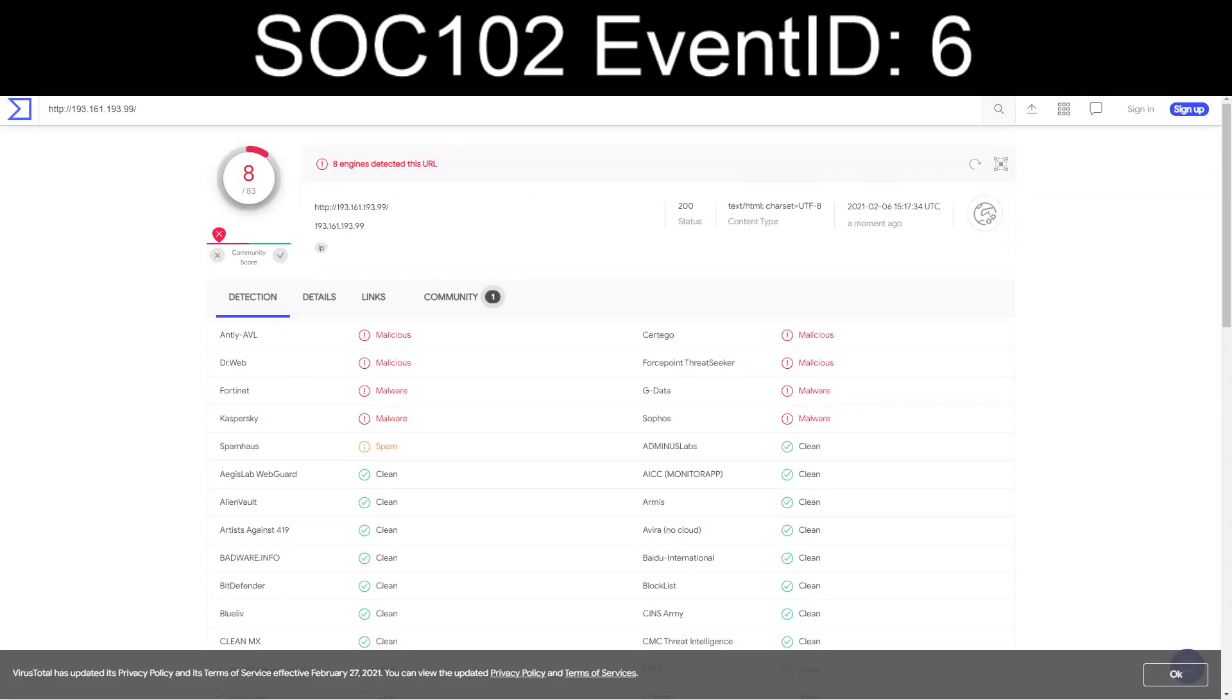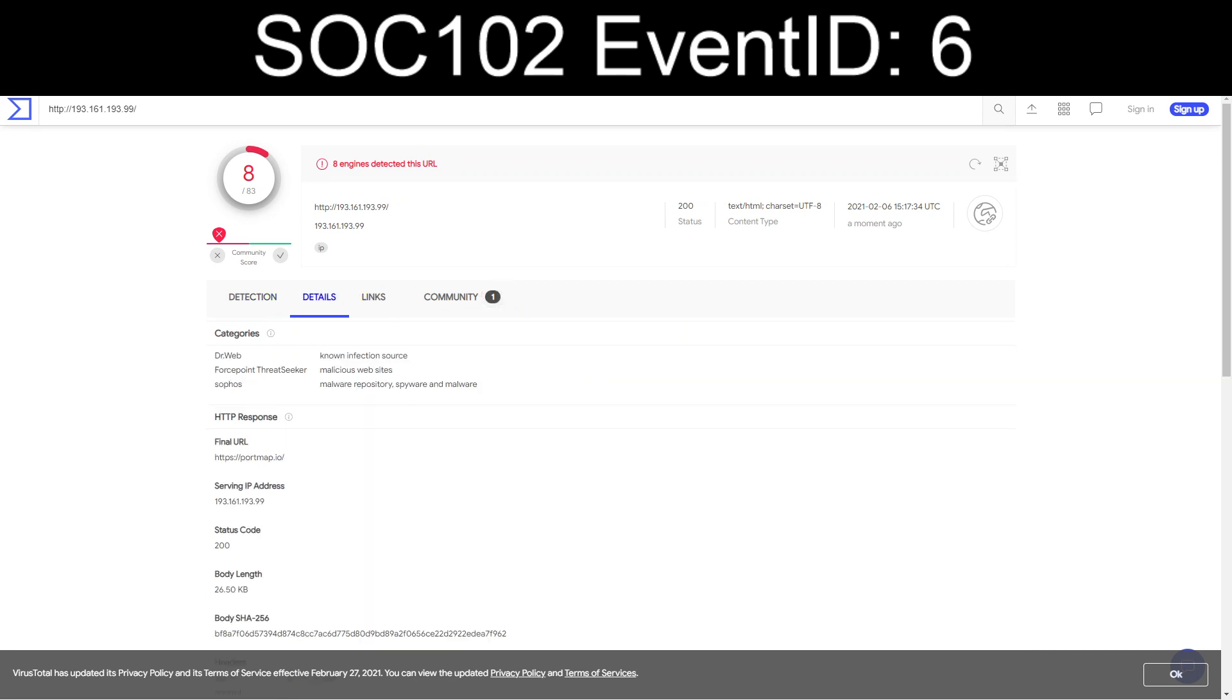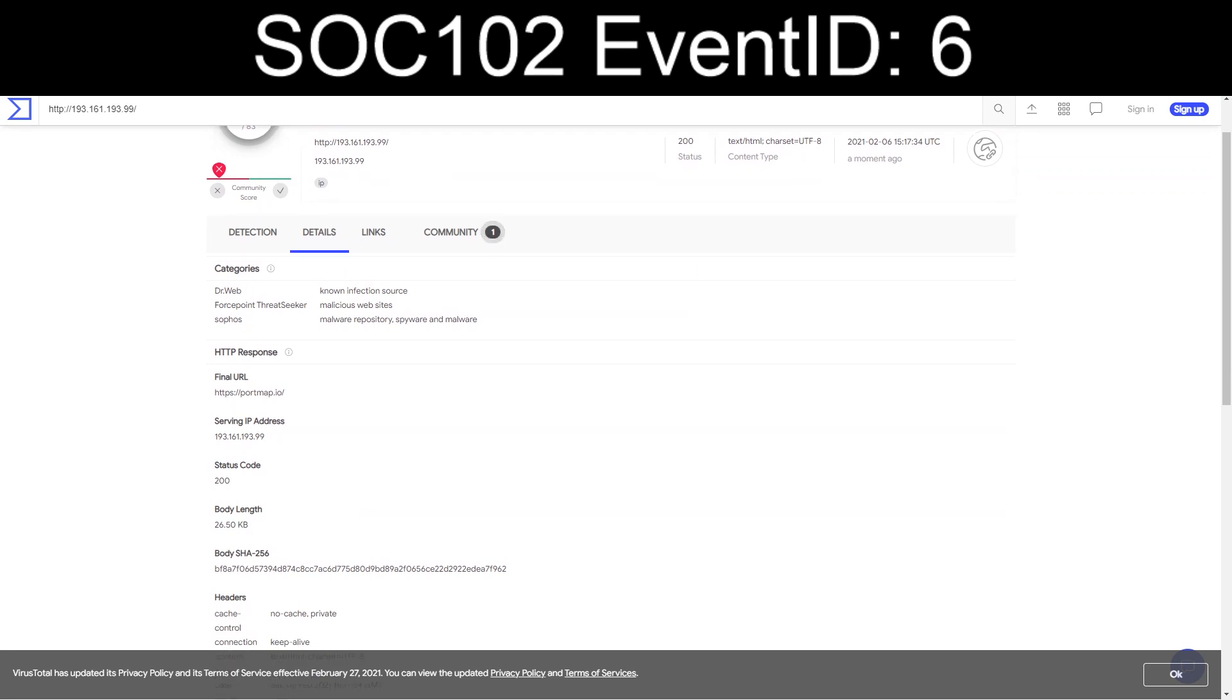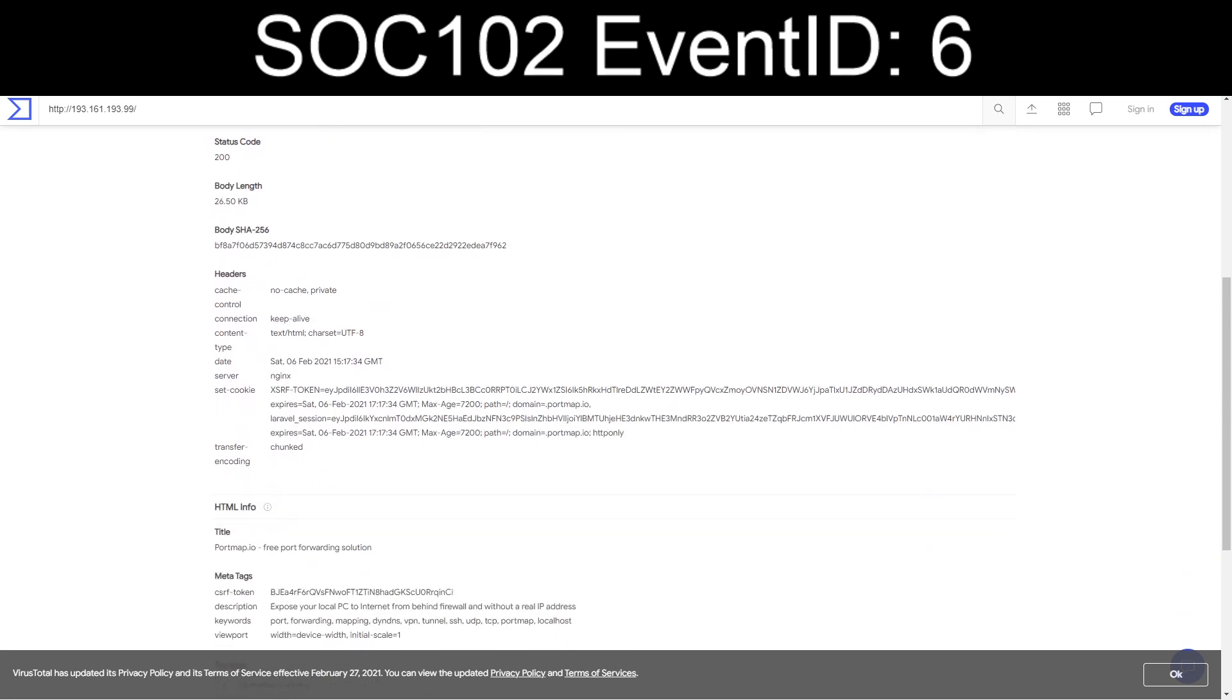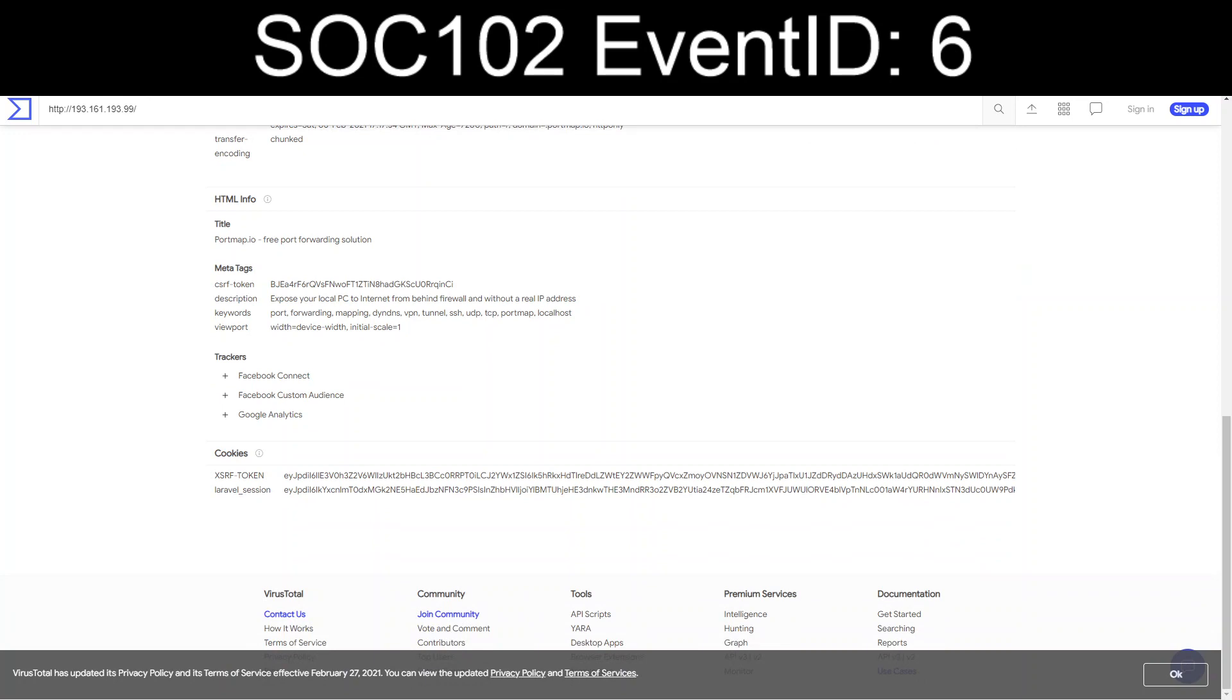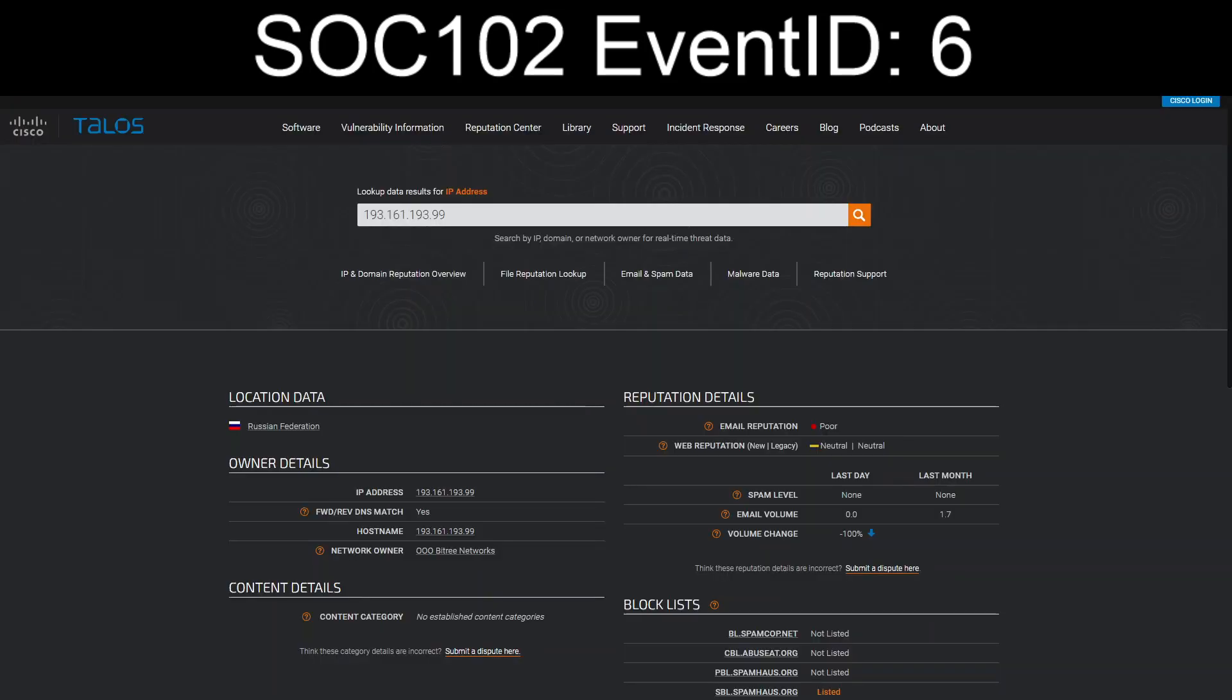And we have apparently this is a well-known site slash IP for malware. Interestingly enough, although it redirects to PortMap.io, free port forwarding solution. And if we go take a look at the reputation, look at that, Russian Federation.